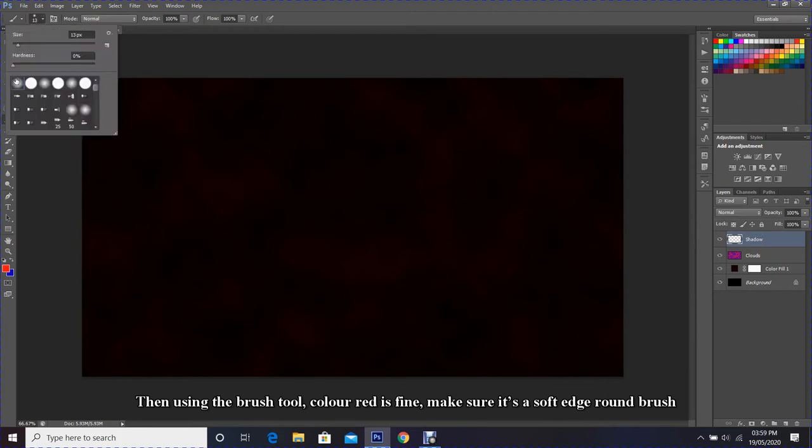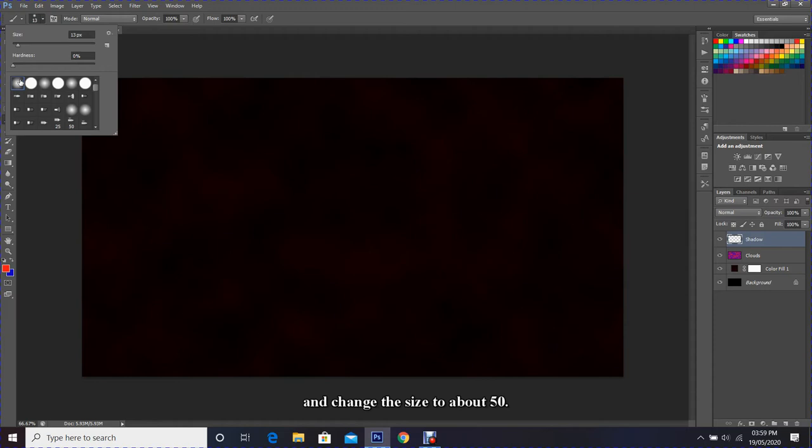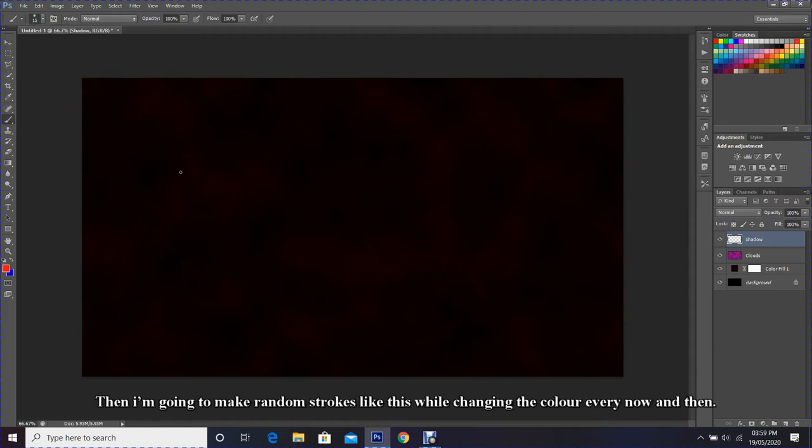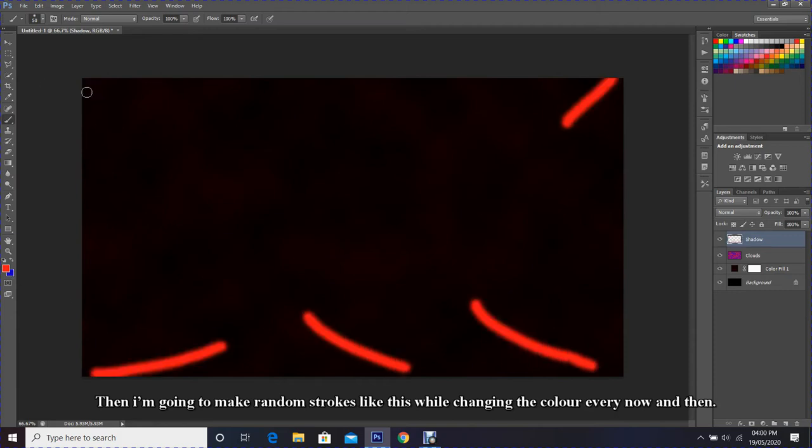Then I'm going to make random strokes like this while changing the color every now and then.